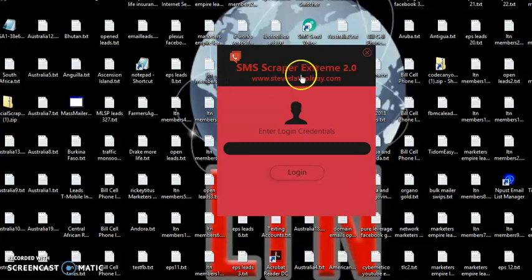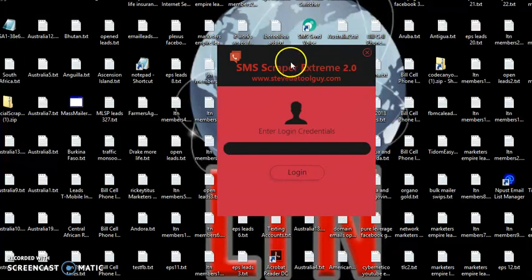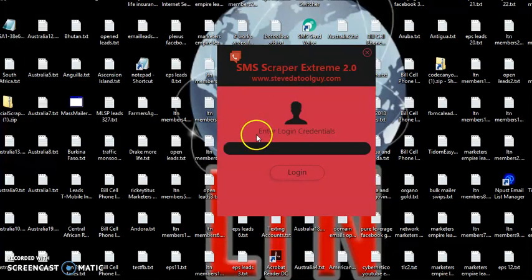When you download the software, you want to make sure that you check out other software that I also have by clicking on this link that is actually embedded into this software. Get powerful software that will help you maximize your efforts online and save you a lot of time with traffic automation.